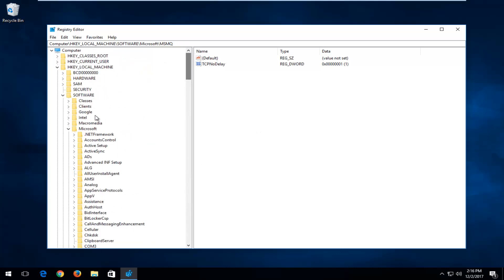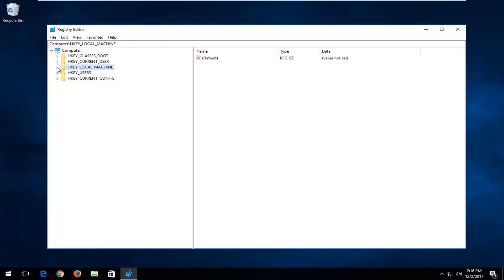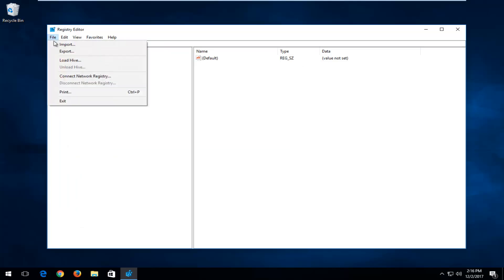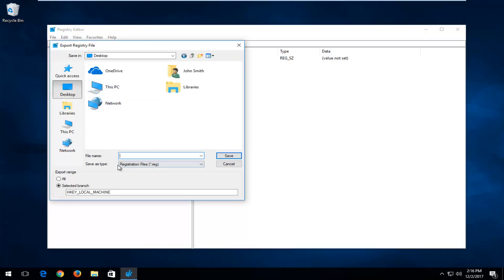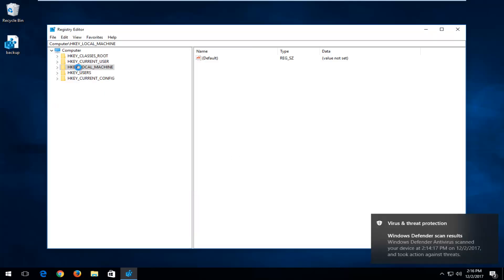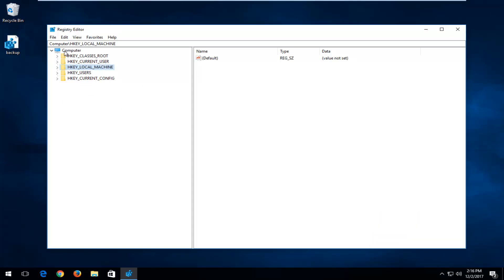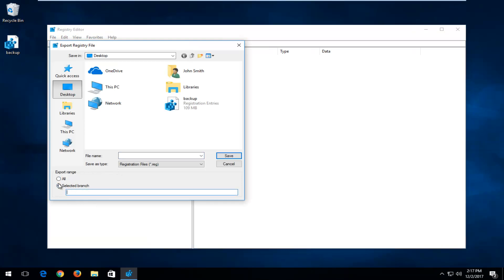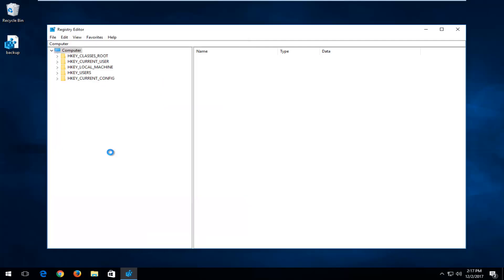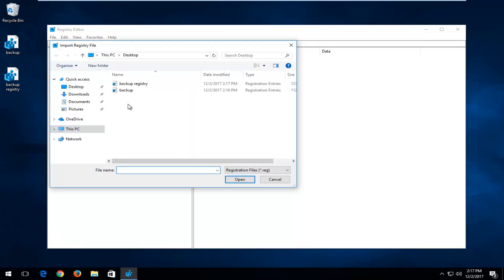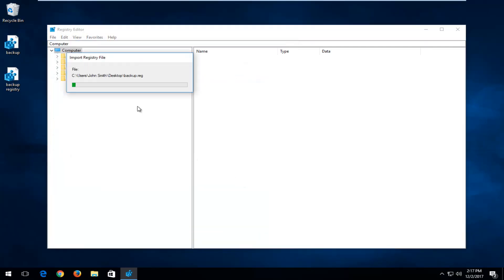That's pretty much it for the tutorial. To create a backup of your registry before proceeding, left-click the File tab at the top and left-click Export. Select an export location such as the Desktop and name the file whatever you like — for example, 'backup registry'. Click Save. To back up the entire registry, make sure to select All rather than a selected branch. If you ever want to restore it, go to File, Import, locate the registry file, and click Open.